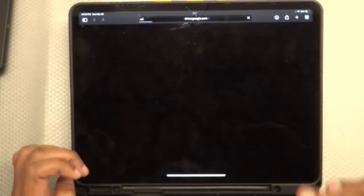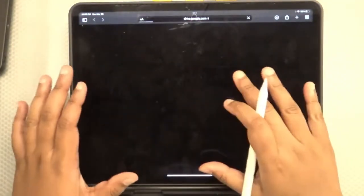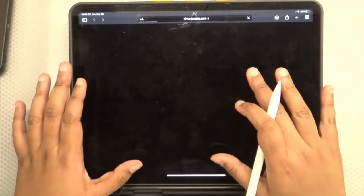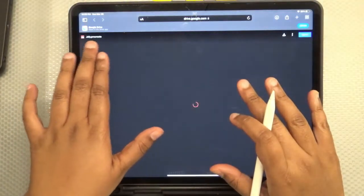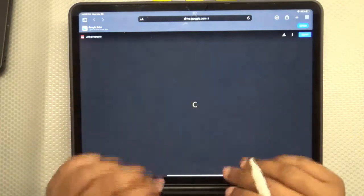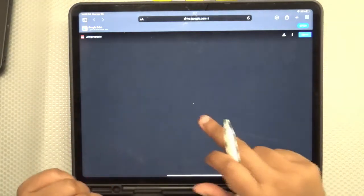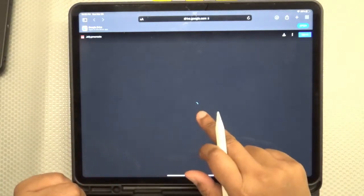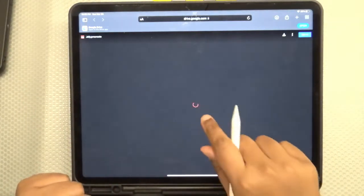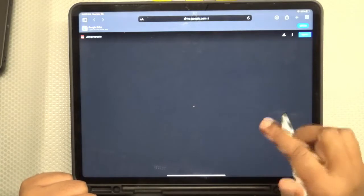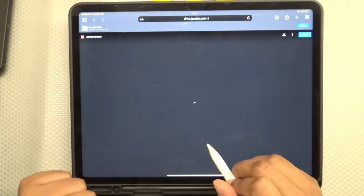This will take you to a Google Drive link that has this jelly.procreate file. It's buffering and opening. Once this is done, we click on download.